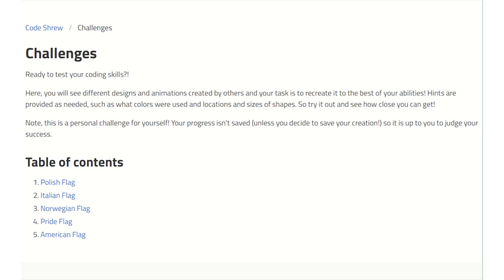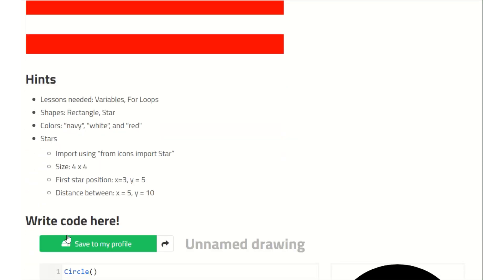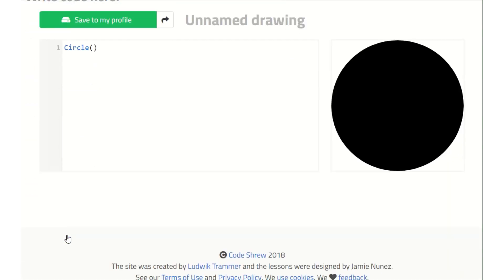Next, let's check out the challenges really briefly. These are examples of what you can make on COCHU and your challenge is to recreate it with just a few hints. These can be completed at your own pace and you can actually get started on them before finishing all the lessons. To start, let's look at the American flag example. At the top of the page, you'll see the design or animation created with COCHU. Below that, there are hints to help guide you, and these are especially meant to help with values that aren't obvious by just looking at the image — for example, we show what size the stars are and the position of the first star. At the bottom of the page, you'll find the console where you can complete the challenge by recreating the image. Note, this is not tracked so it is up to you to judge your success.